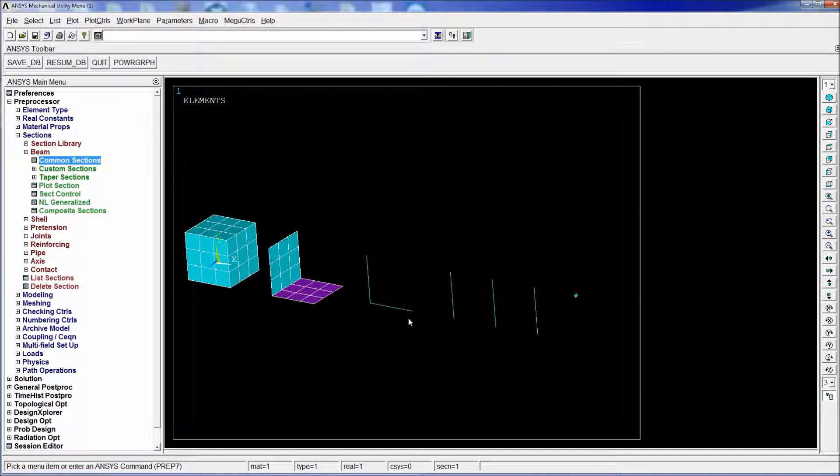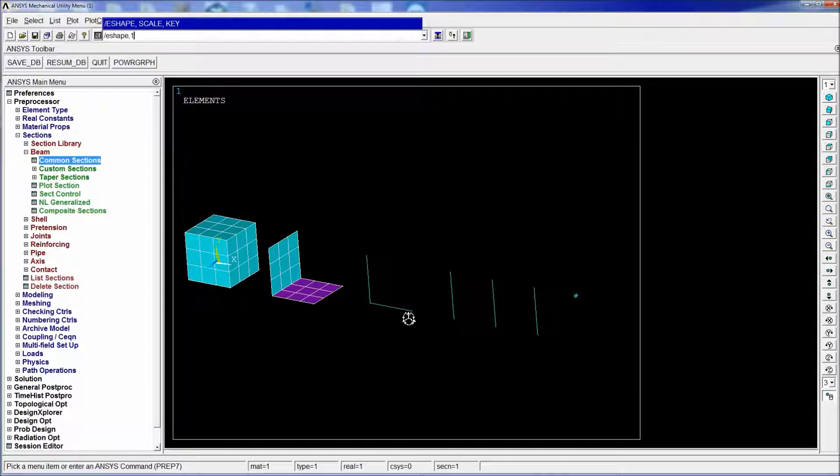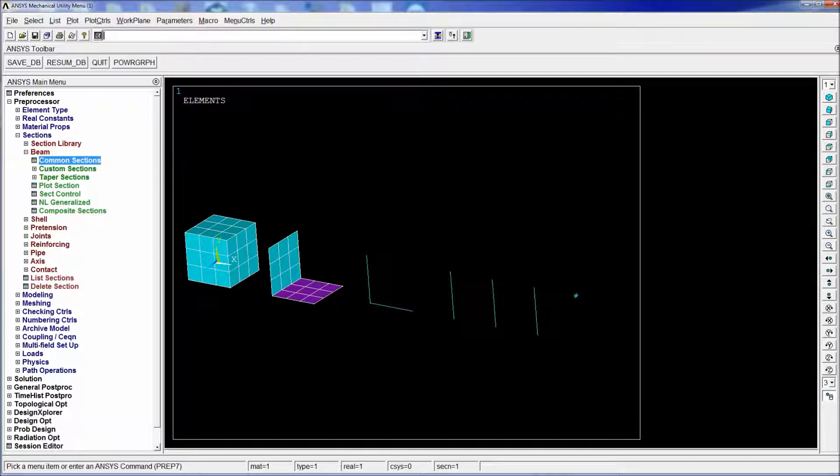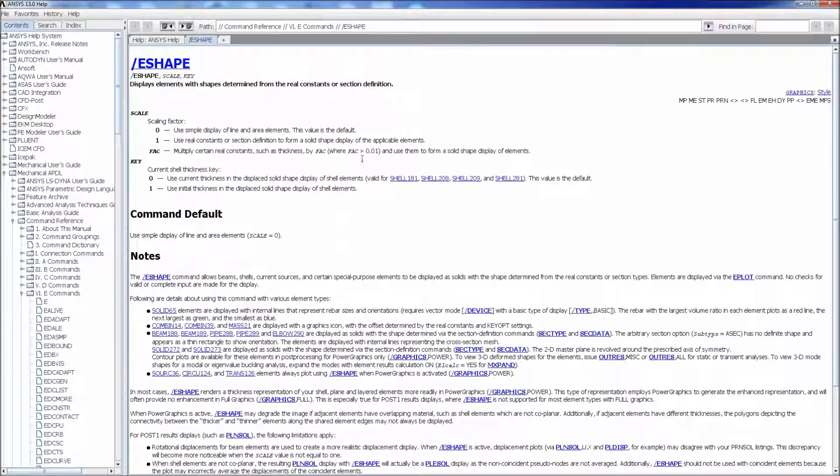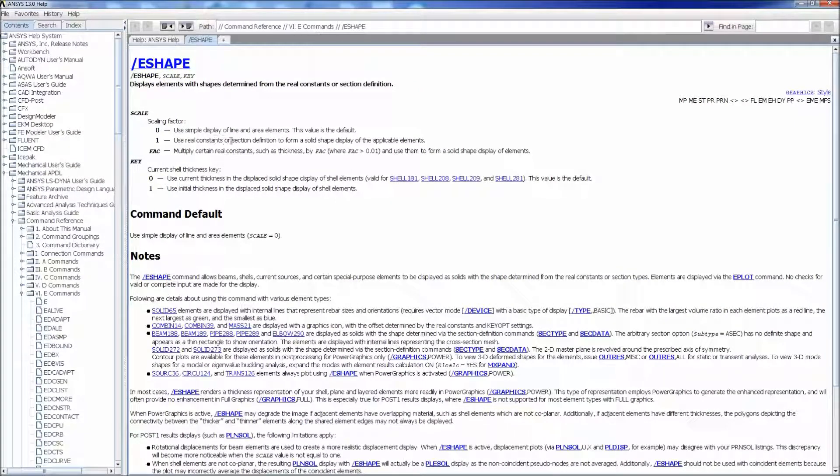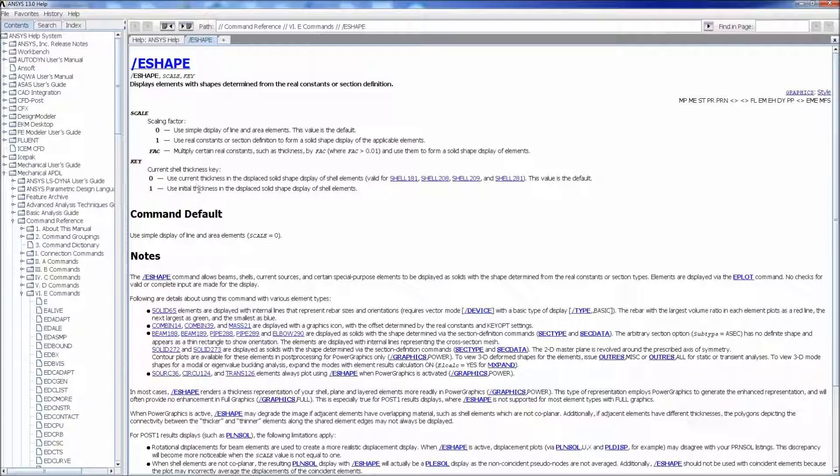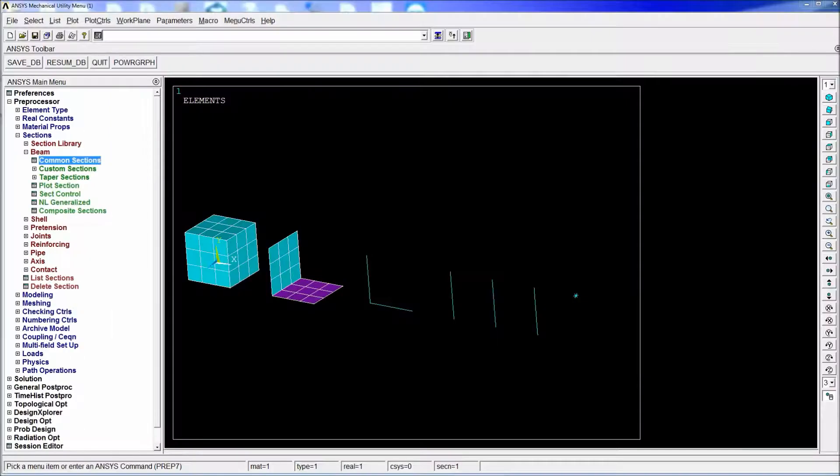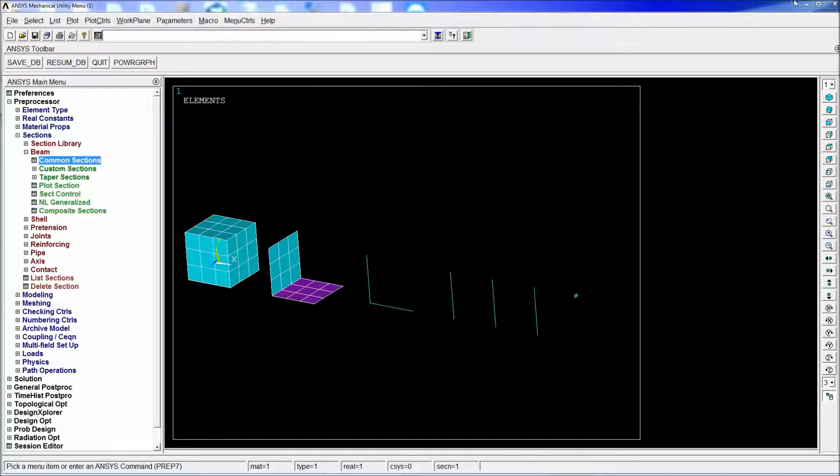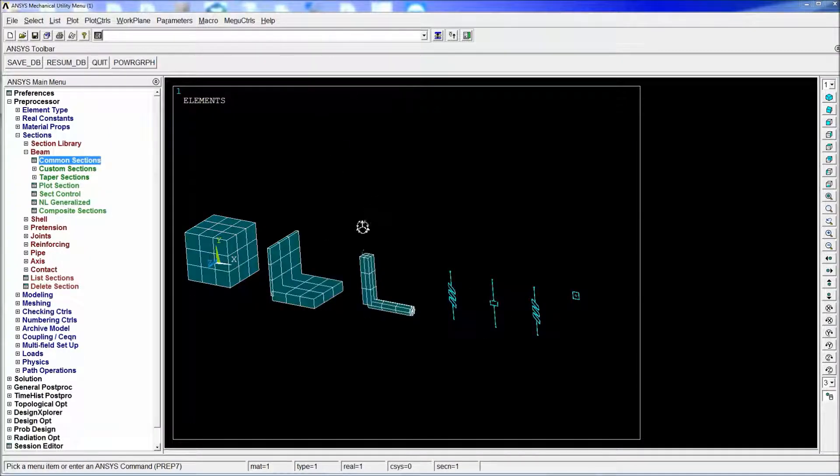Well if we activate the EShape which would be activated with 1 comma 1 if we look into the help before doing that we're going to activate the scaling factor so we're going to use real constants or sections definitions from solids and we're also going to do the key one which you should use as the initial thickness in the displaced solid shapes or the spatial elements so we're going to go here and we're going to refresh.